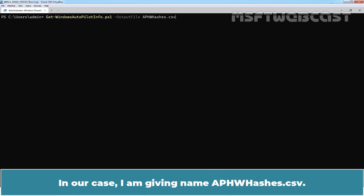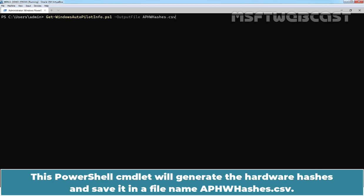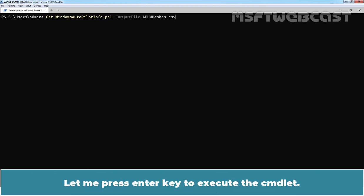This PowerShell cmdlet will generate the hardware hashes and save it in a file named ap-hw-hashes.csv. Let me press Enter key to execute the cmdlet.